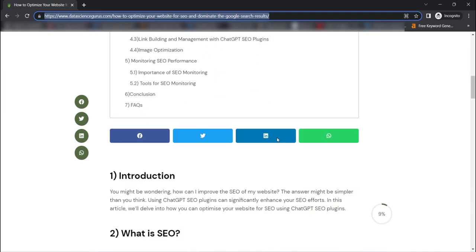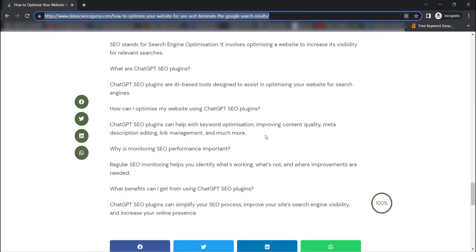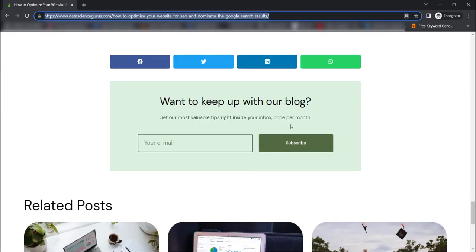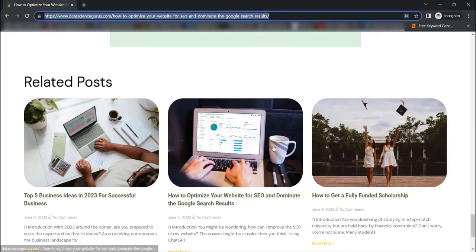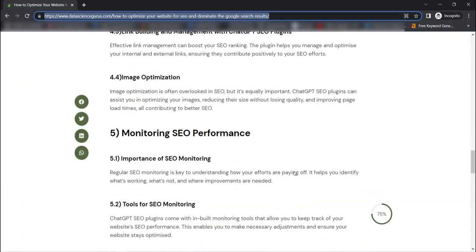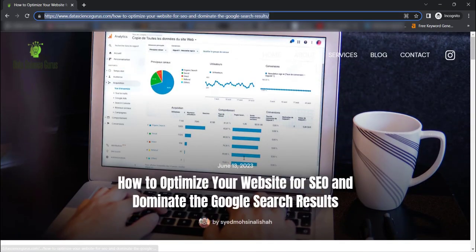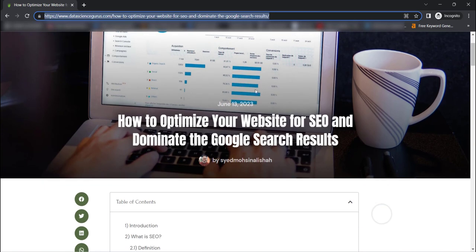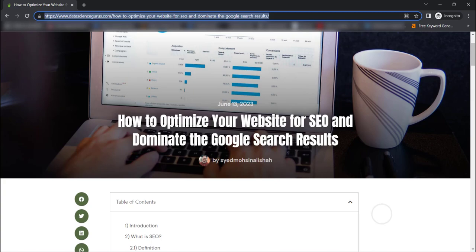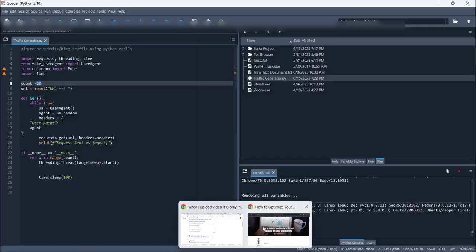That is how you can easily increase your website traffic by the help of Python. You can see the exact results as well on your analytics page. It will make sure that you have a lot of visits and a lot of clicks on your website by this small sample of code.